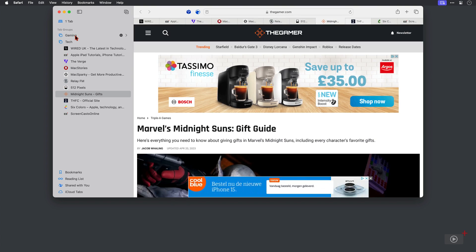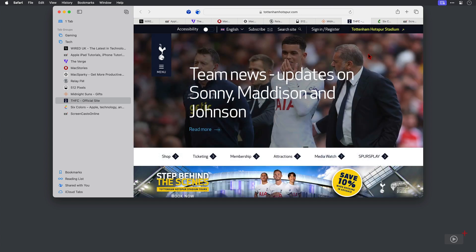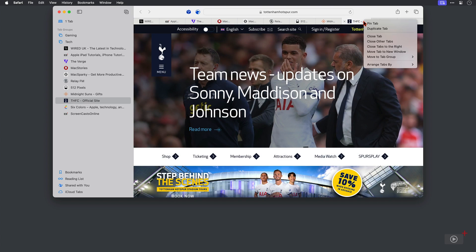Now another way of moving a tab into a new group, if I select this Tottenham Hotspur one here, what I can do is I can right click on the tab itself, come down to move to tab group. And this pops out a menu to the side that allows me to either send it to an existing group, so we've got gaming and tech at the bottom there, or I can select a new one so I'll do that.